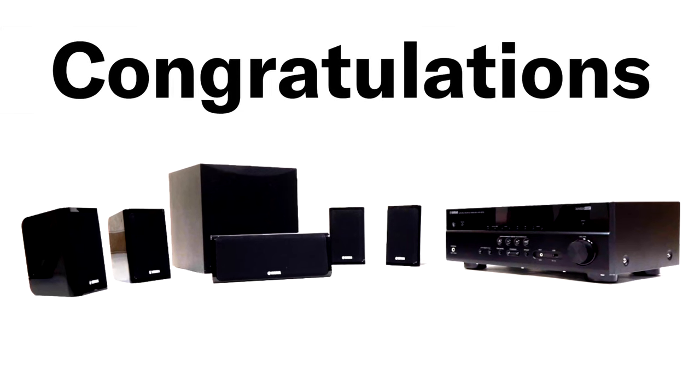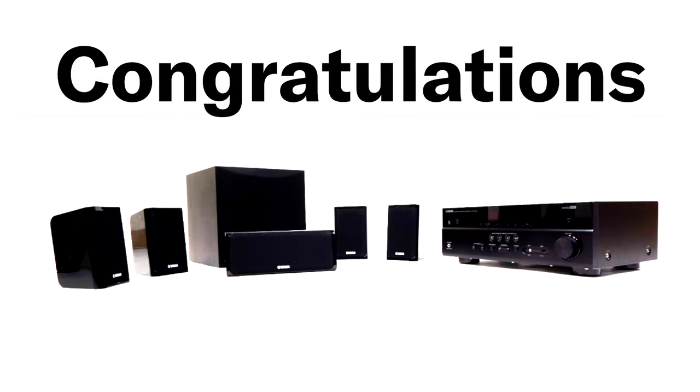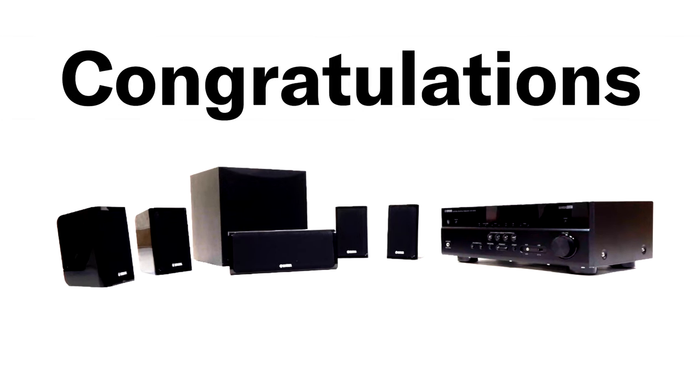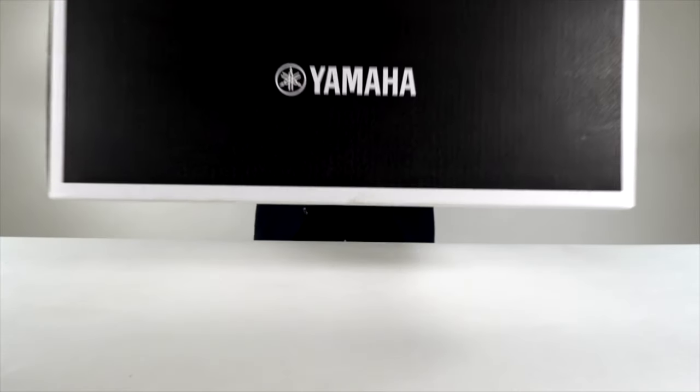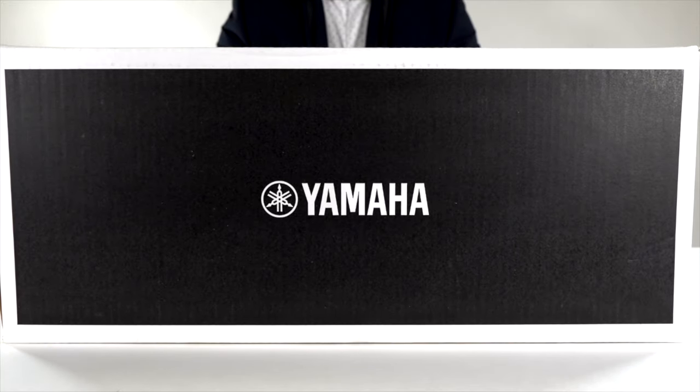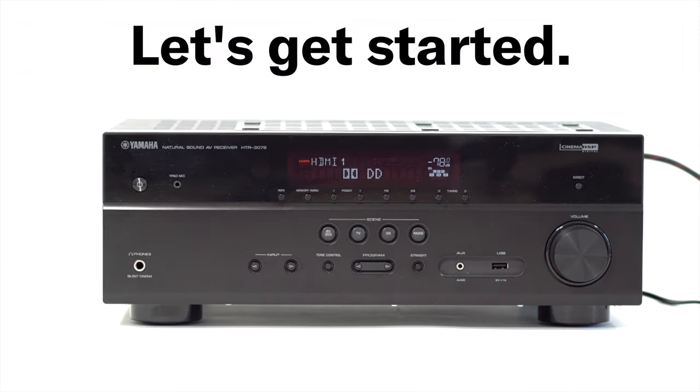Congratulations on getting your Yamaha home theater package YHT3072IN. In this video we will help you set it up. Let's get started.